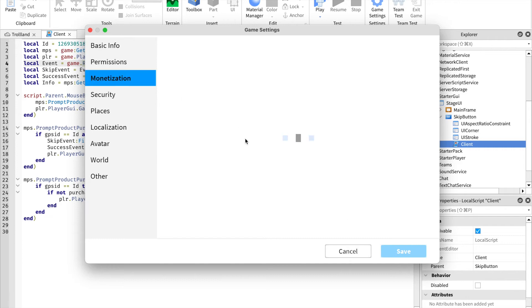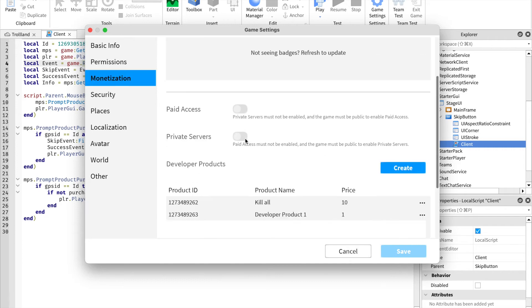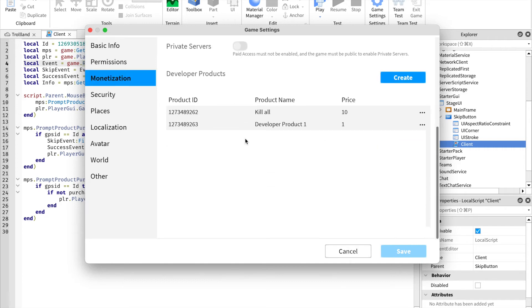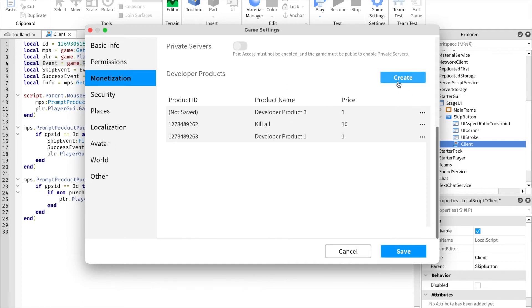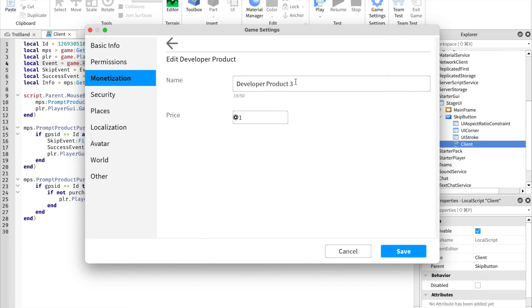Developer product, create it, let's edit it. Name it whatever you want as your dev product name, but as it's a skip thing, it's skip dev product. So let's name it skip. Let's put it at, let's say 10 Robux.